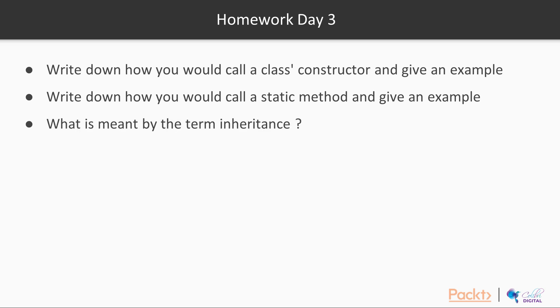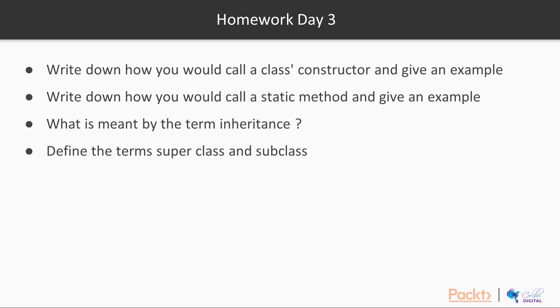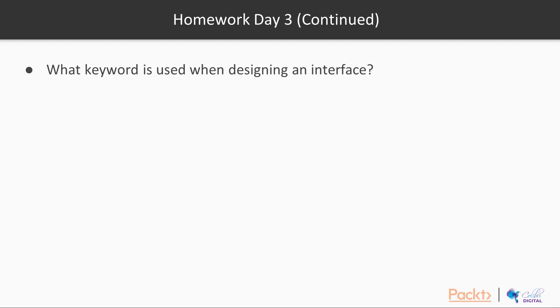What is meant by the term inheritance? I think that you would have been able to do that. Inheritance in Java means that you've got a super class that a subclass inherits from. And what keyword is used when designing an interface? Well, the keyword is interface.